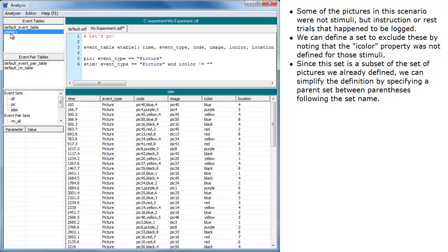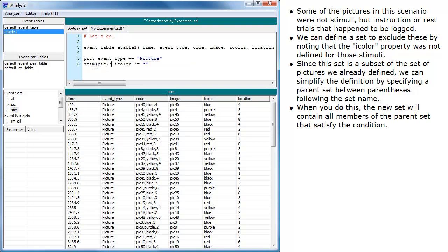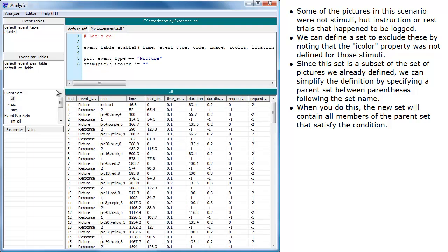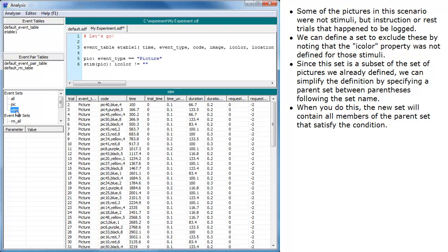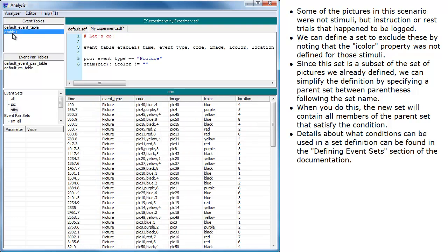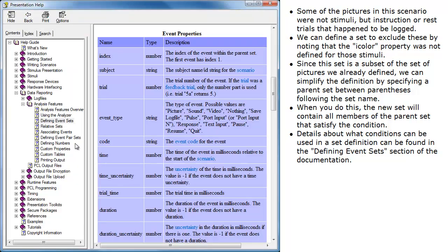Since this set is a subset of the set of pictures we already defined, we can simplify the definition by specifying a parent set between parentheses following the set name. When you do this, the new set will contain all members of the parent set that satisfy the condition. Details about what conditions can be used in the set definition can be found in the Defining Event Sets section of the documentation.